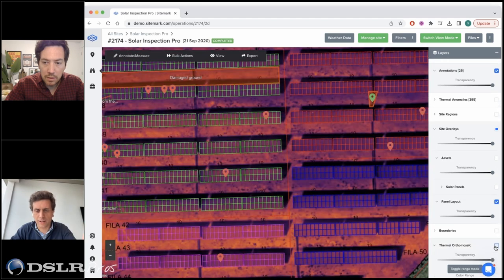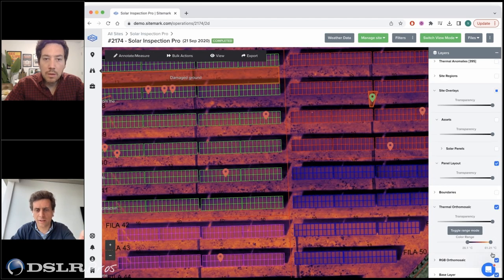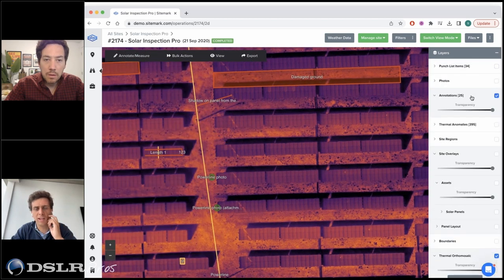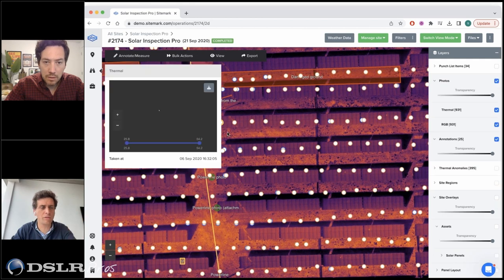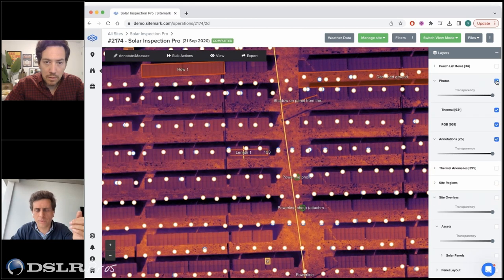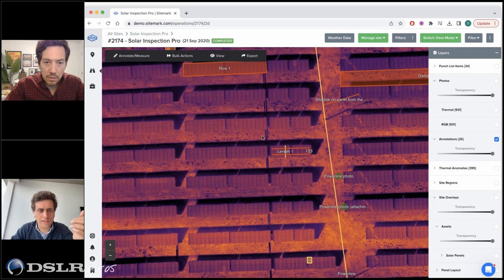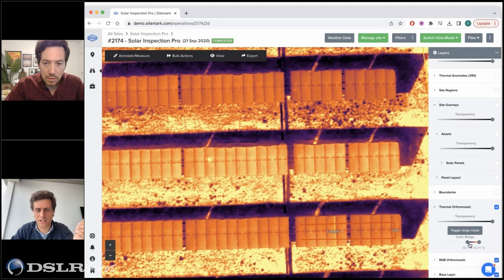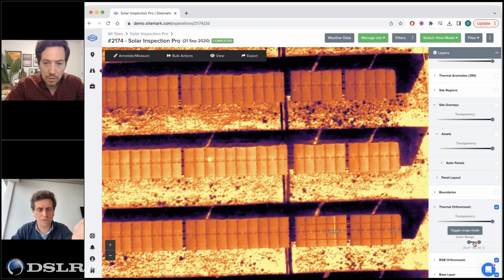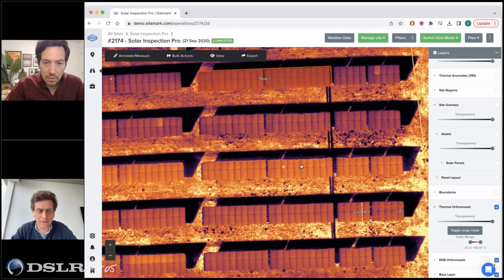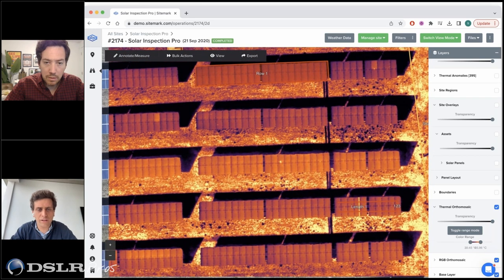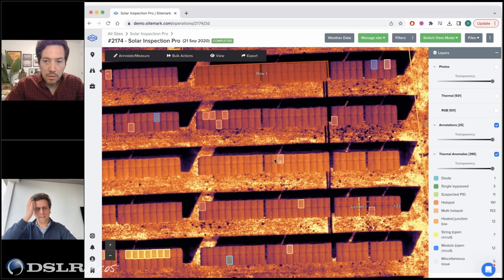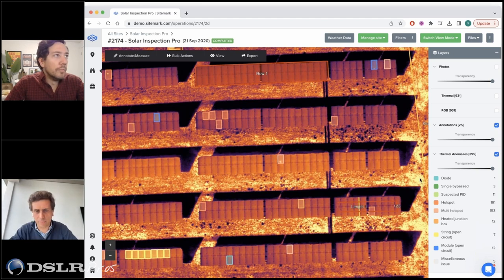Of course, we're not here to just do visual data. We also have thermal data — a thermal automosaic based on all the thermal photos taken. Our service is not just visualizing the thermography, because otherwise all customers would need to be thermal experts. Not everyone reselling our service is a level one certified thermographer, and that's why we also automatically detect the anomalies.